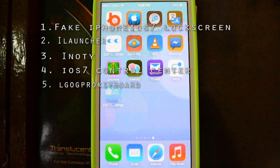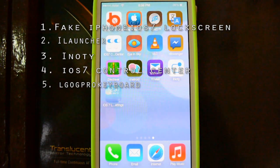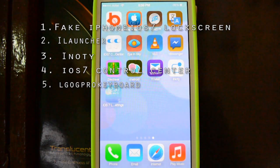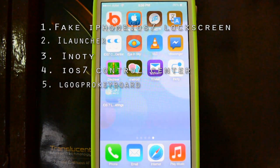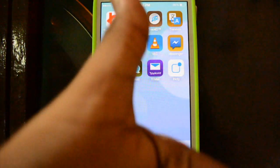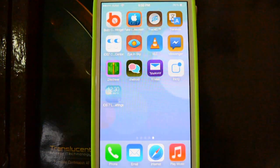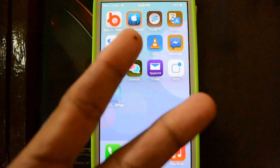Fifth is LG Optimus G Pro keyboard — you can Google it and find it, it's free. Thanks for watching my video, please like and subscribe. Bye-bye guys.